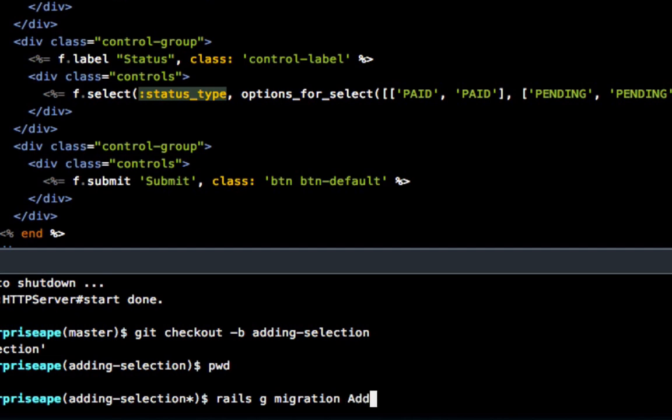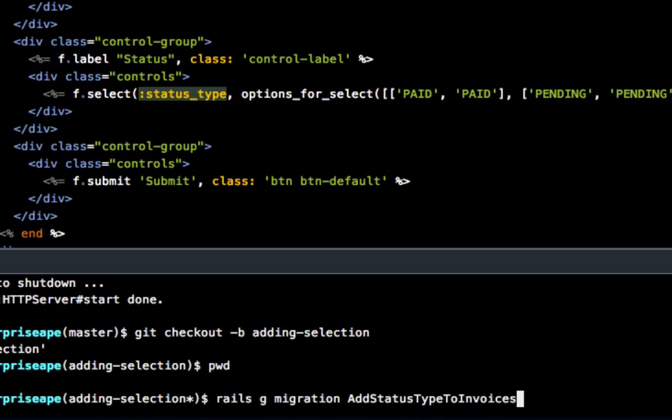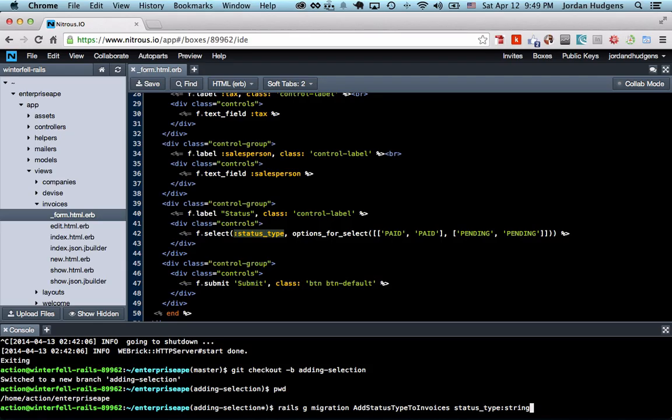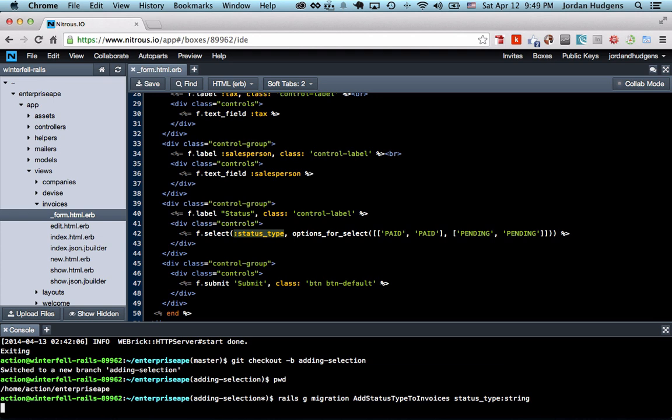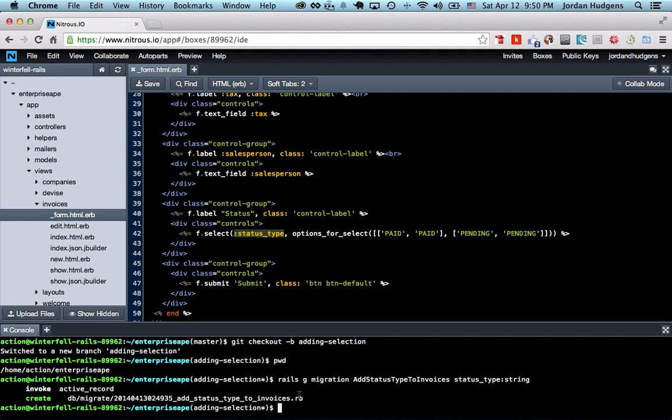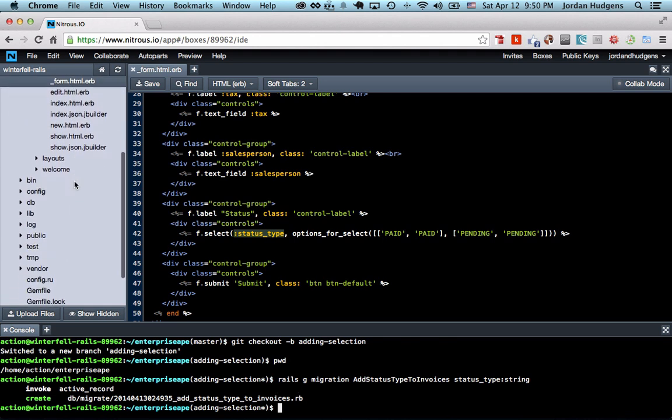We want to AddStatusTypeToInvoices, with only the first letter capitalized. Invoices is plural here even though in the model it's singular. Then we want to do status_type:string. This should work. Hit return and we'll see if this was entered correctly. Yes, that all worked.